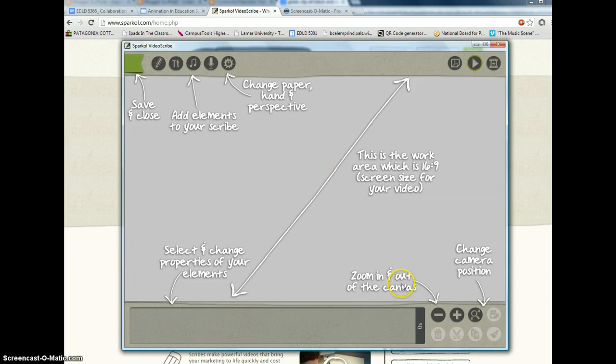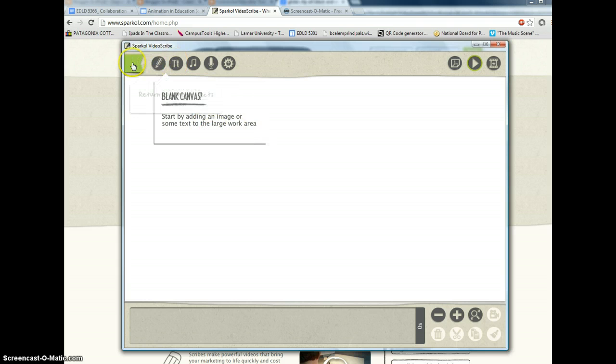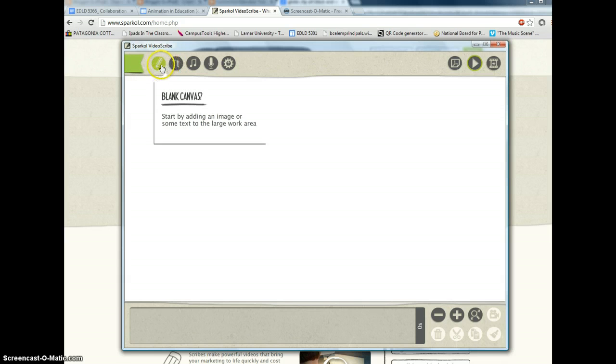And basically you're ready to start with a blank canvas. Now you can change the canvas color, you can do other things. And it is a very helpful interface.